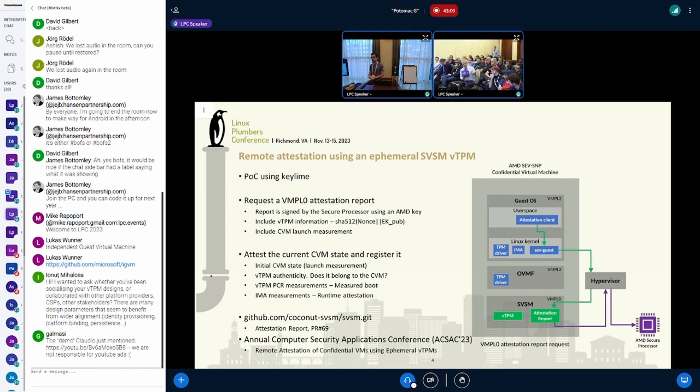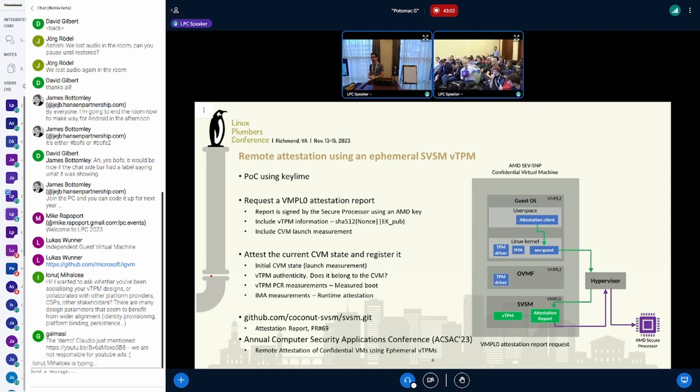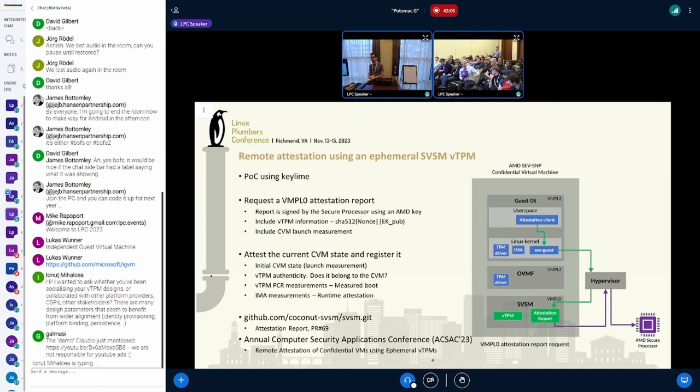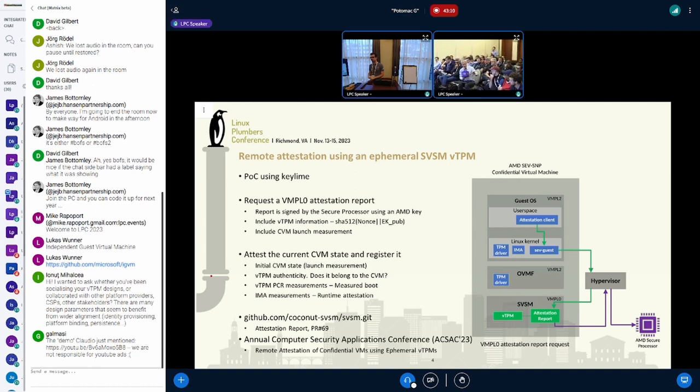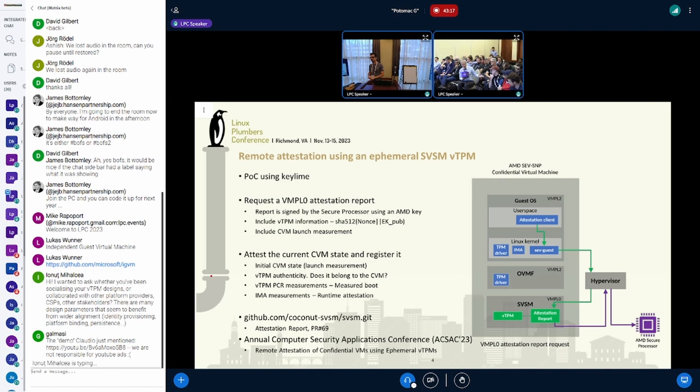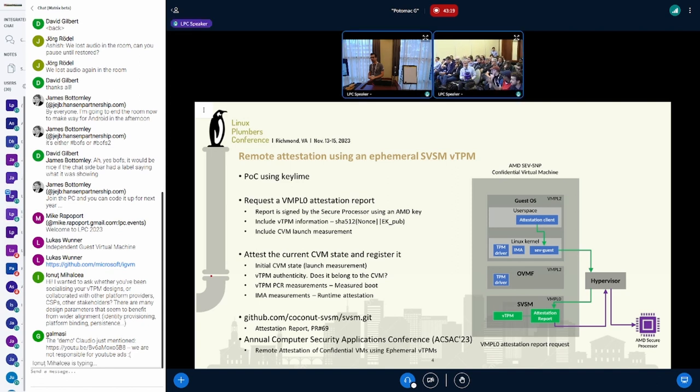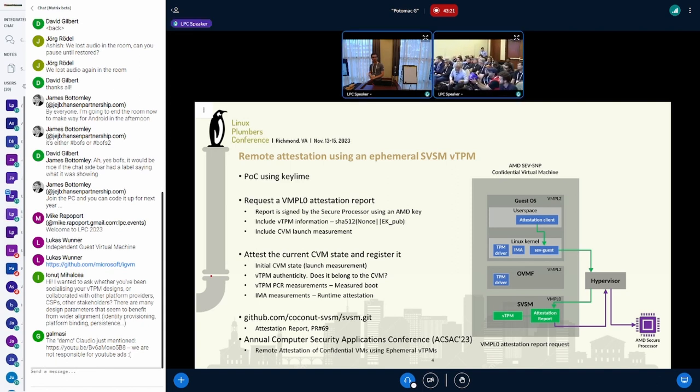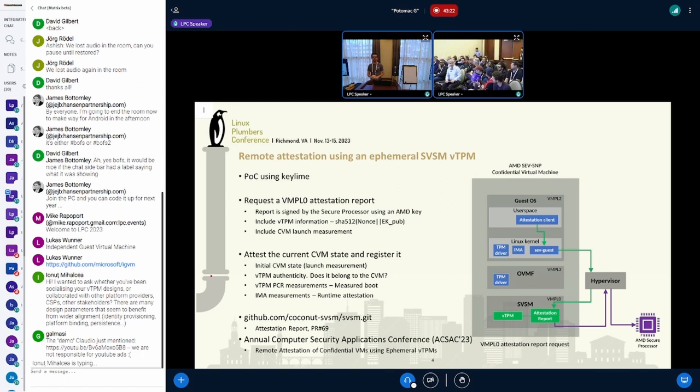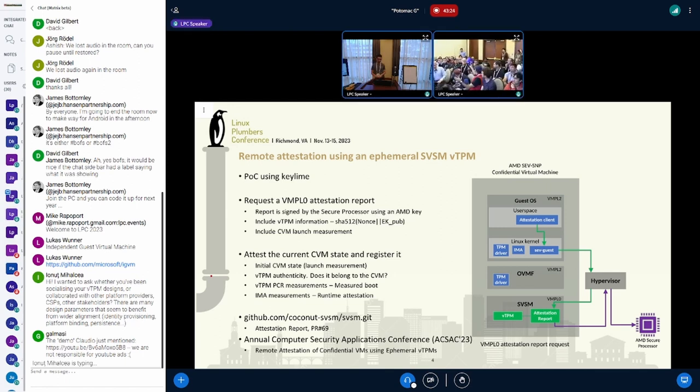There's a way of attesting through the PSP at VMPL0. The TPM protocol report is designed to contain the public key details of the TPM, which binds the TPM to the SVSM running in the background.